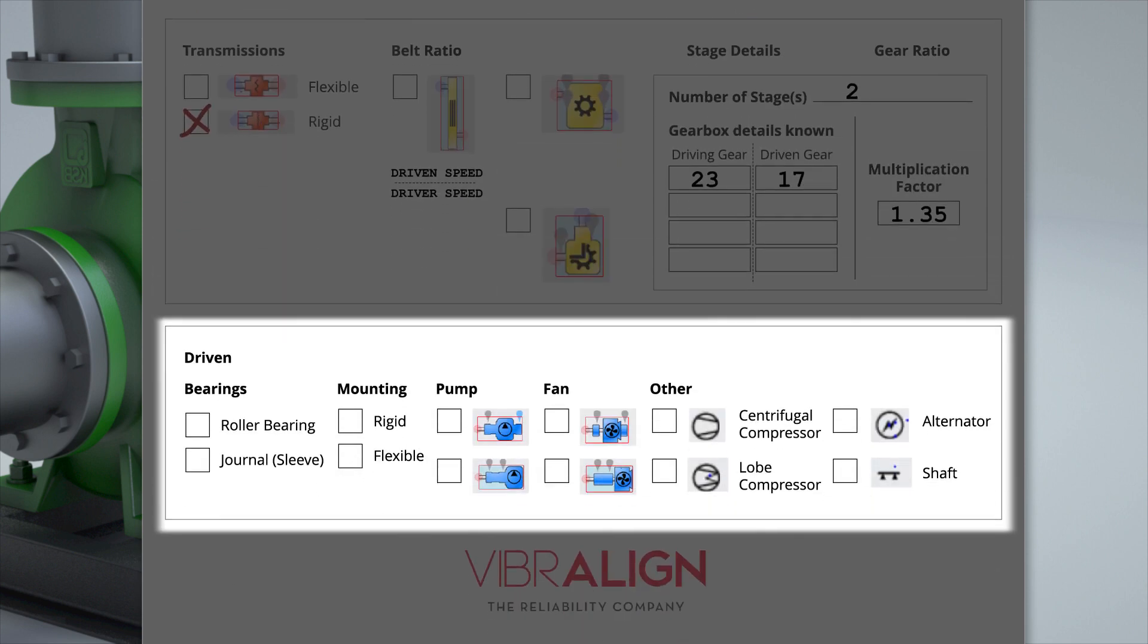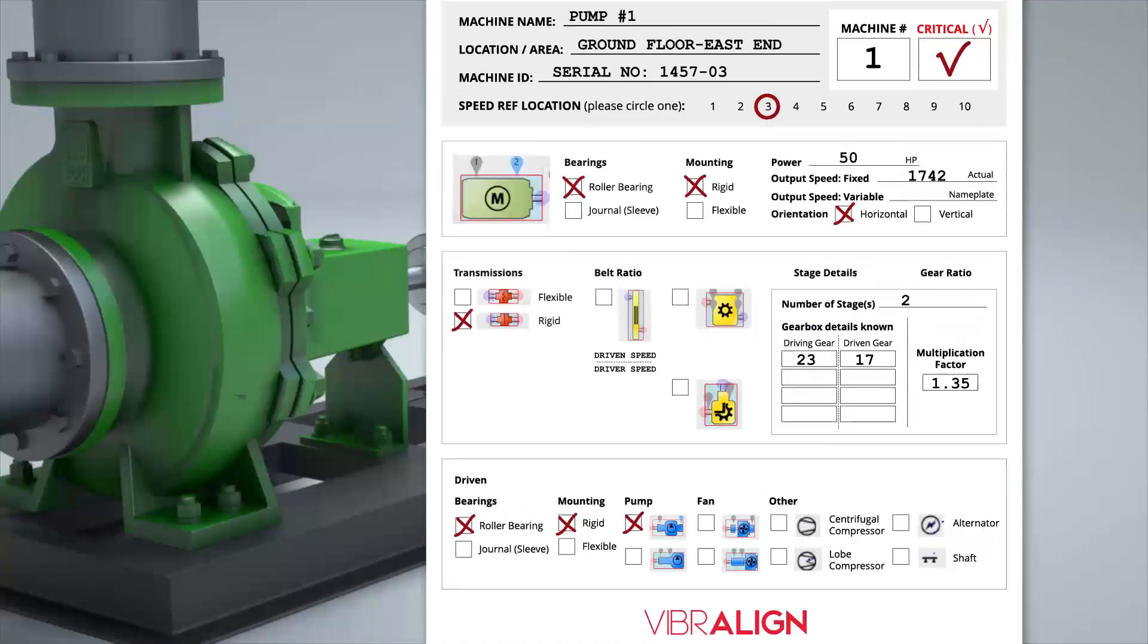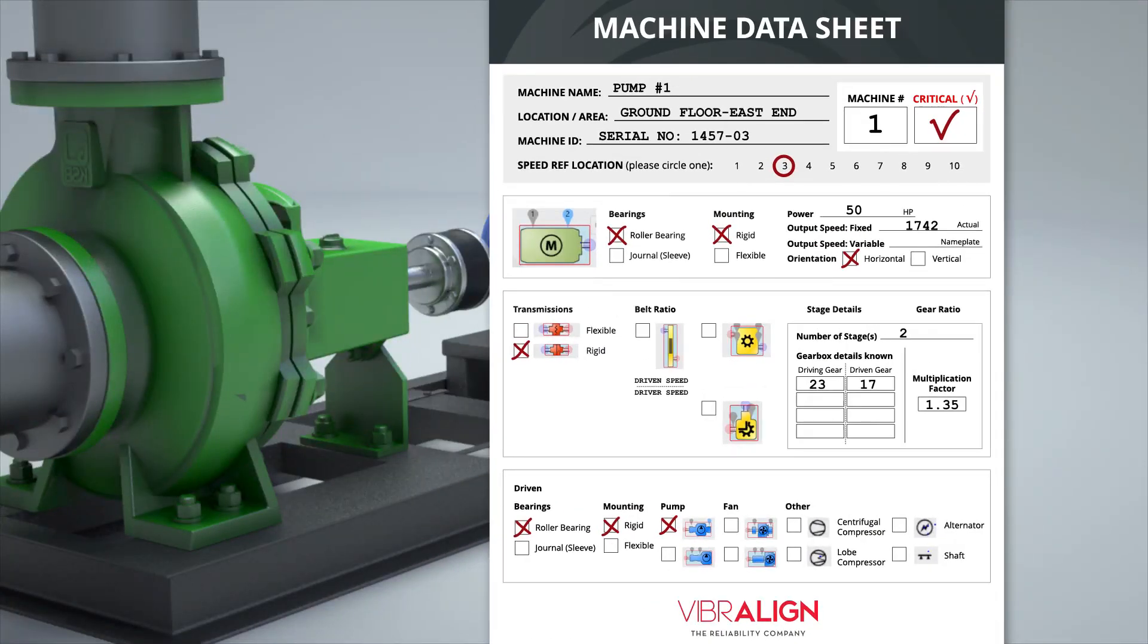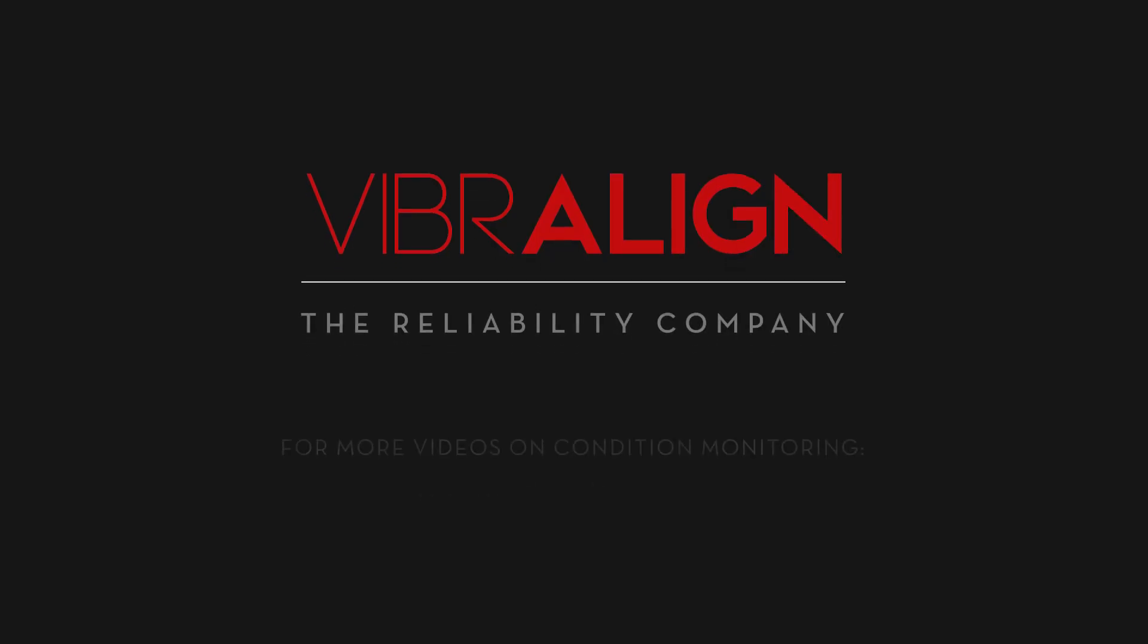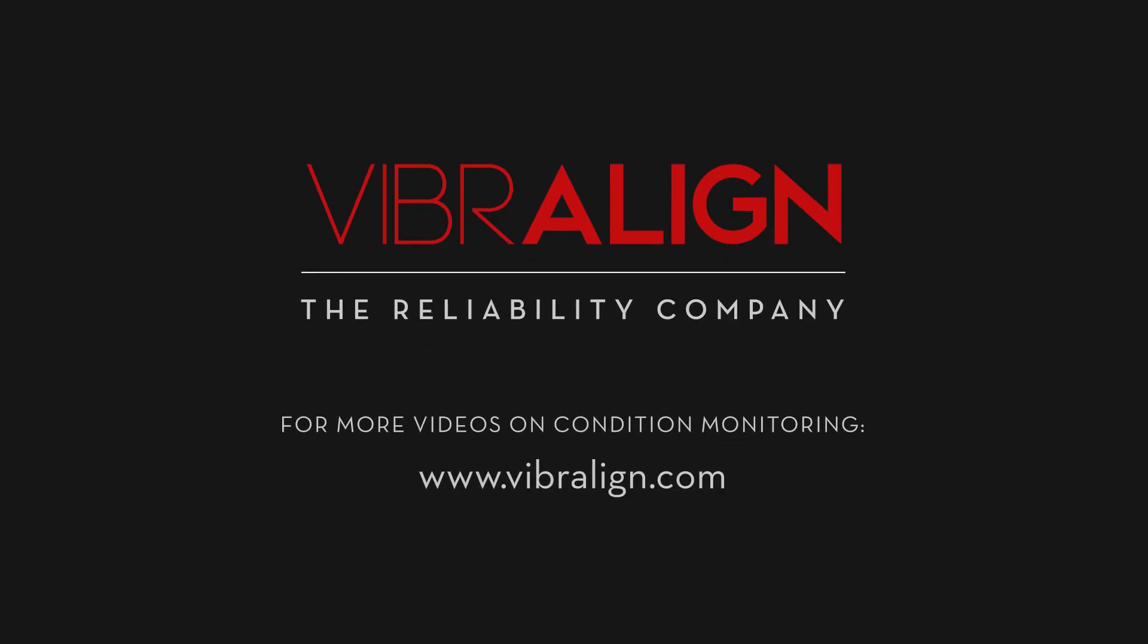For the driven machine, bearing type, mounting type, and the type of machine can be entered here. Now that this information is entered, data collection and analysis for this machine can begin. For more information on condition monitoring basics, visit vibraline.com.